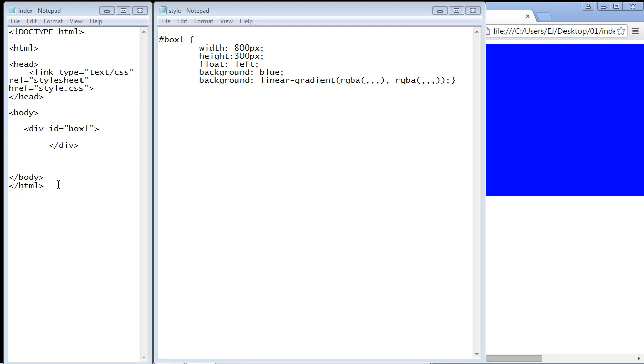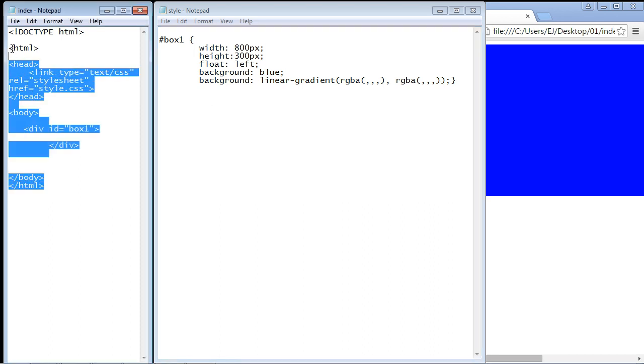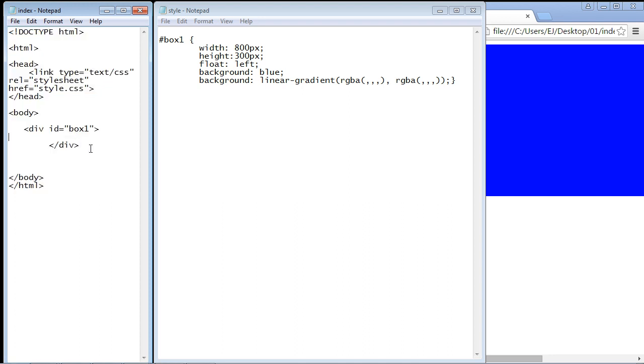You can see here I've created just a very simple div. We just have a box here and that's where we're going to create this nice effect that will contain opacity and a gradient. We can close this out.